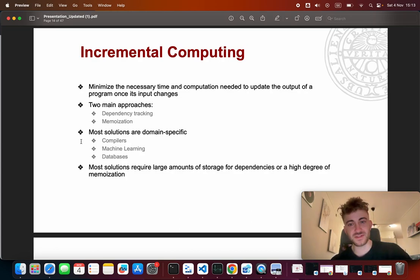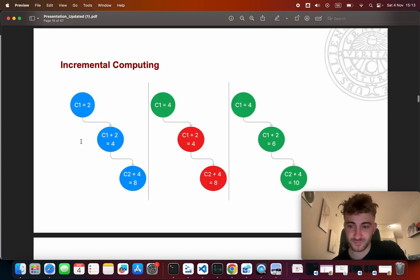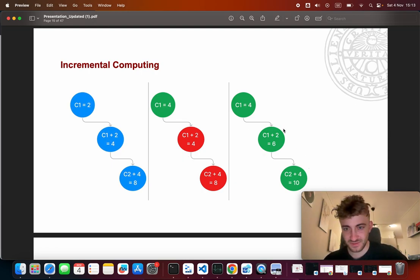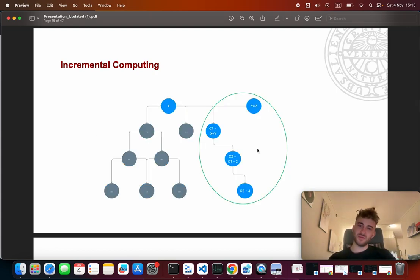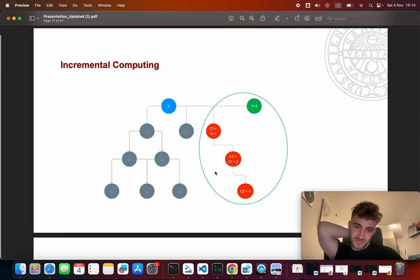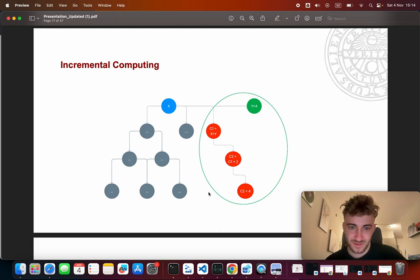Most solutions require large amounts of storage for dependencies and/or a high degree of memoization, which is a problem in big data engineering pipelines where we handle huge amounts of data. A very simple incremental computing example: we have three dependent cells, we update the first one, and two cells are now outdated and need recomputation. In a huge program with hundreds of variables and millions of data points where we change one variable, maybe only three cells out of hundreds of thousands are affected. If we don't track data dependencies we have no choice but to recompute everything, but tracking unique IDs would be very expensive.